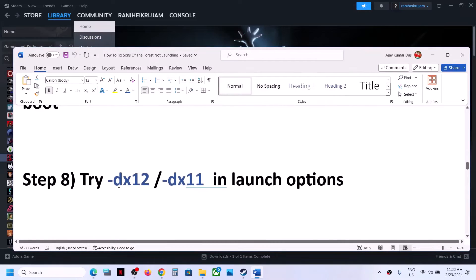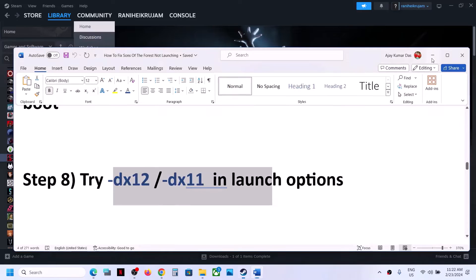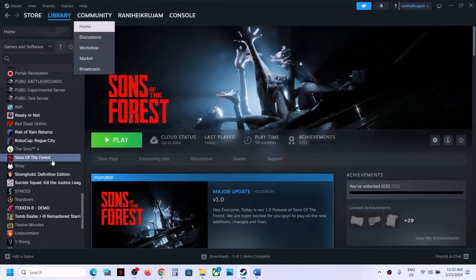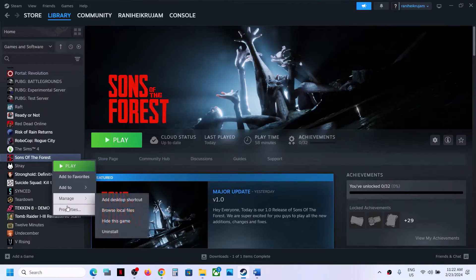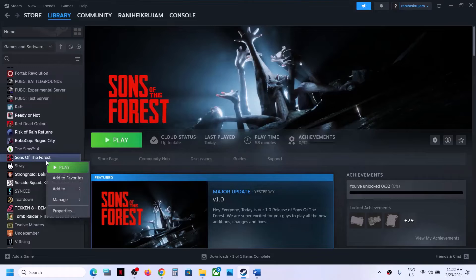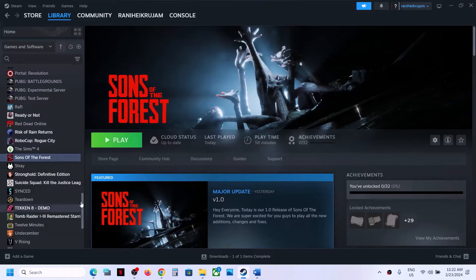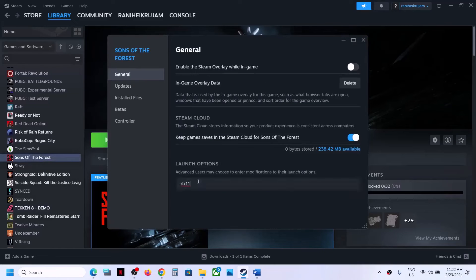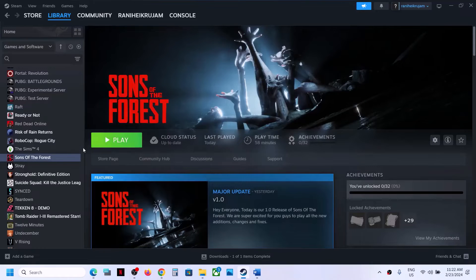The next step is to try DX12 or DX11 in the launch options. Right-click on the game, select Properties, and in the launch option type -dx11. Launch the game. If that does not work, right-click and this time type -dx12. Launch the game and check.